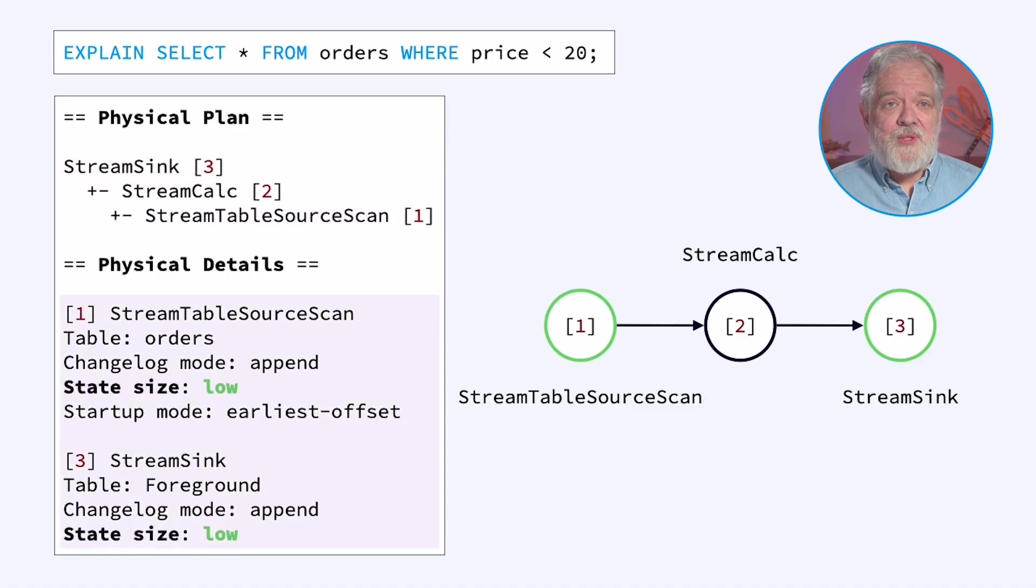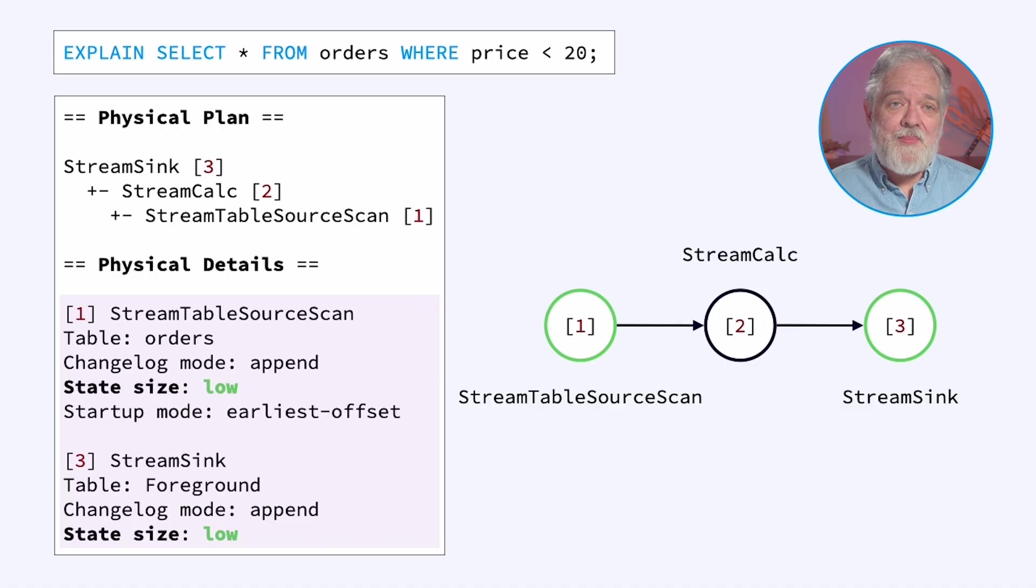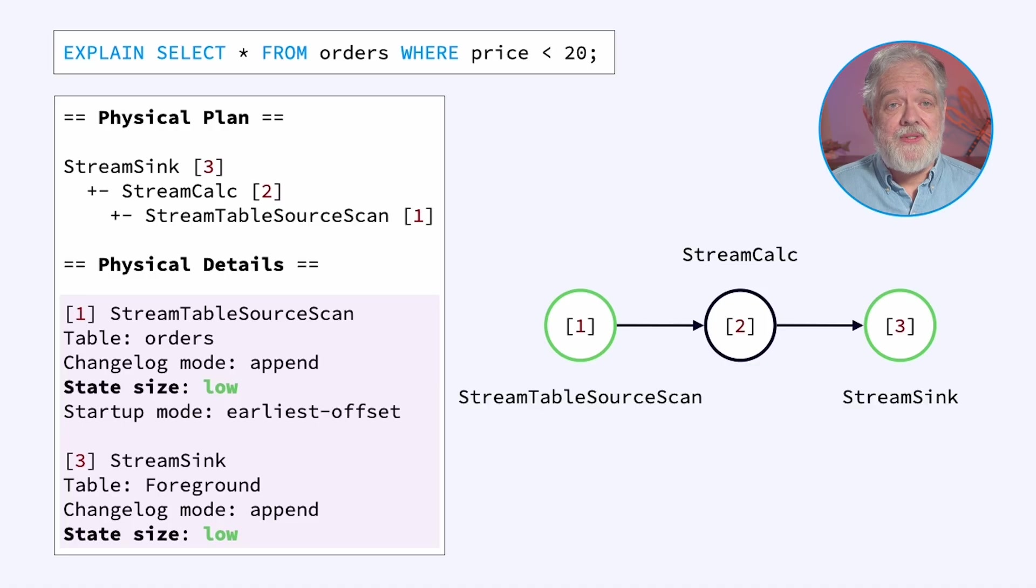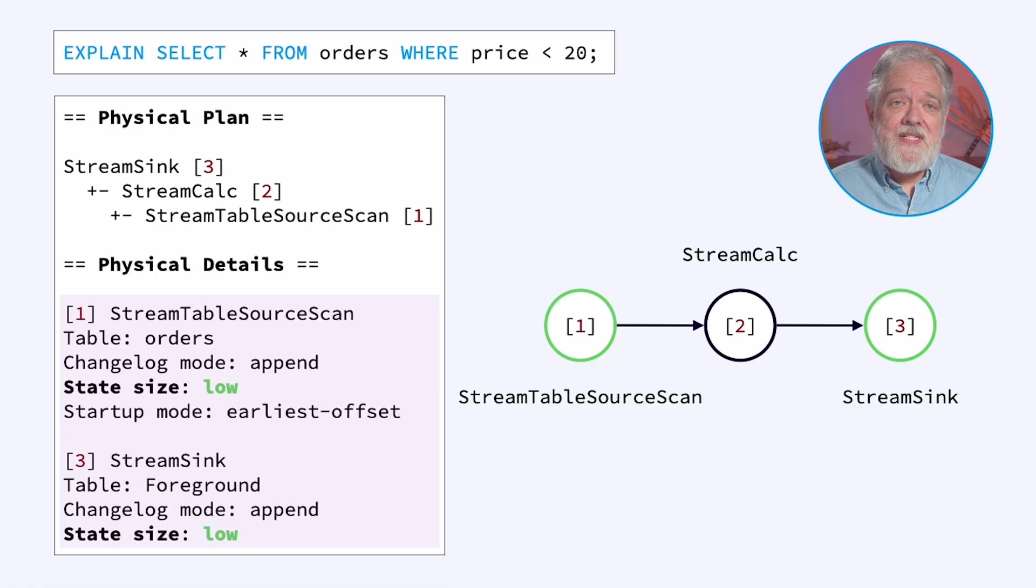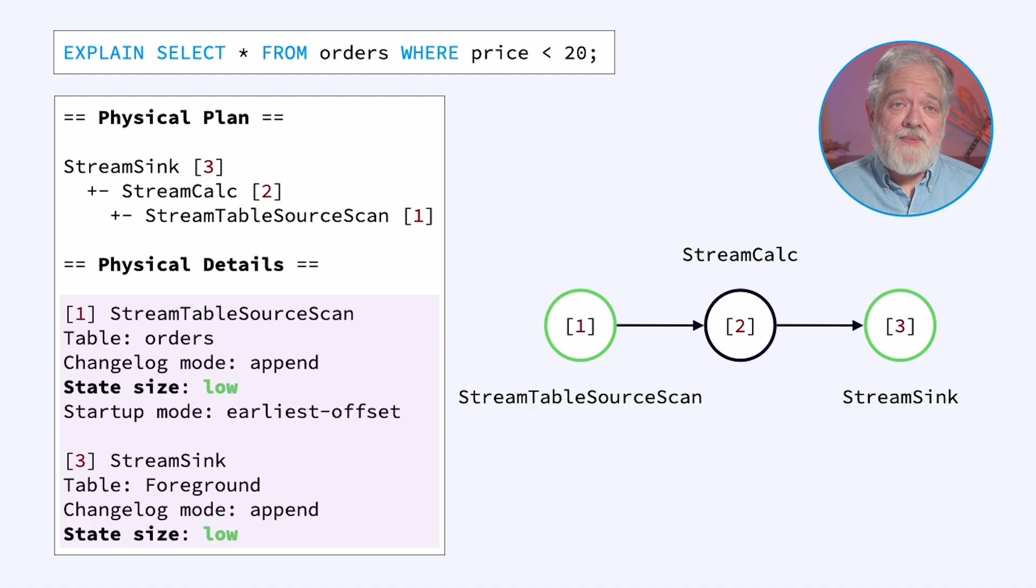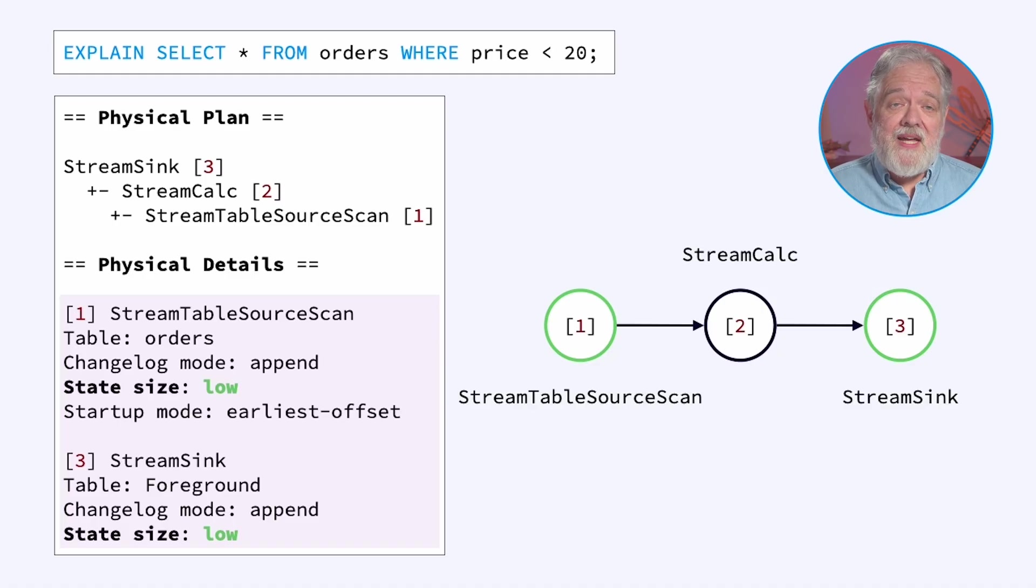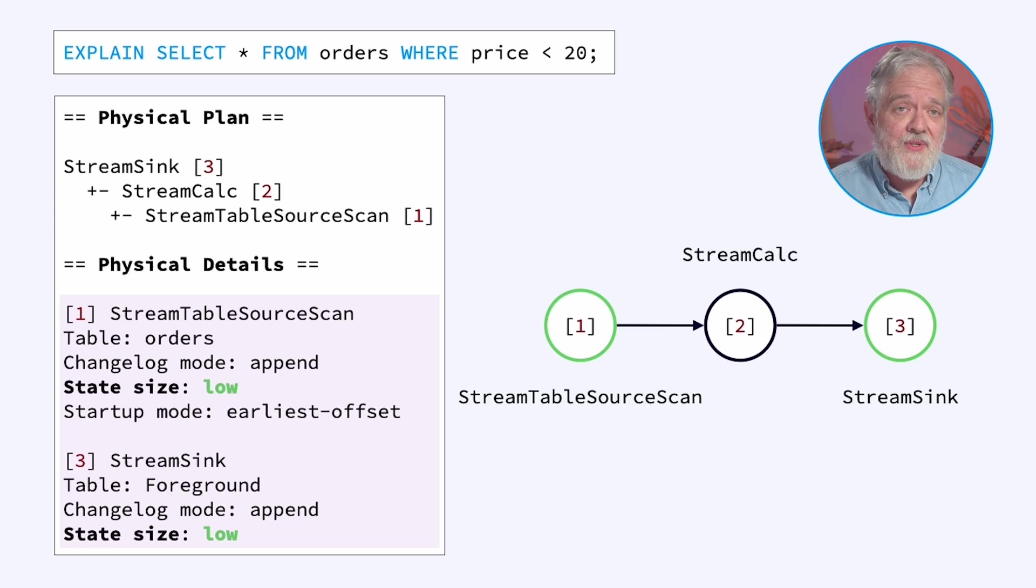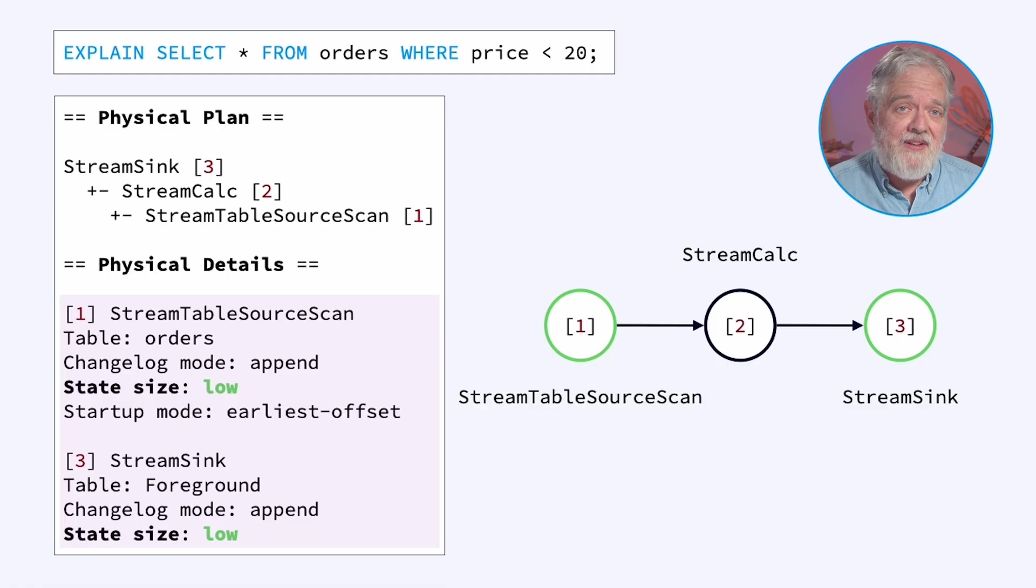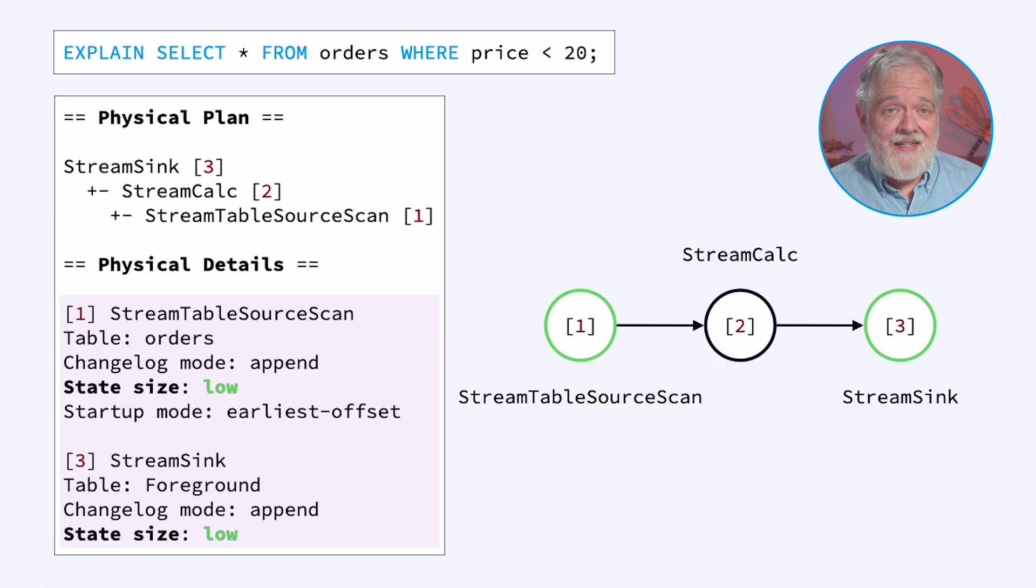Below the physical plan is another section labeled Physical Details. One of the most important parts of this output is showing you how much state each of the nodes is likely to use. This is not a report based on watching the execution of the job. This is simply based on a static analysis, based on an understanding of how much state each of these operators is likely to need.